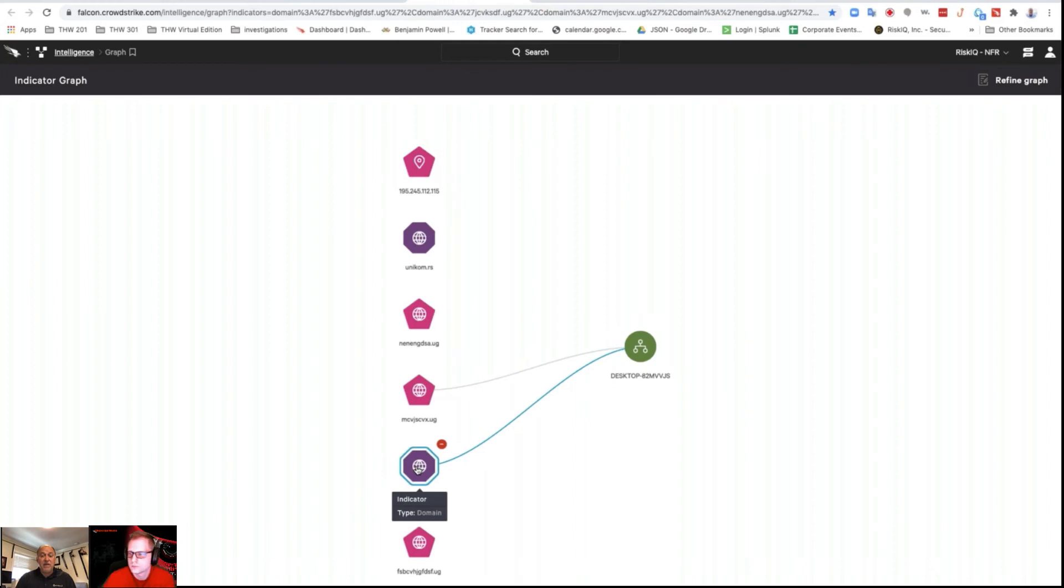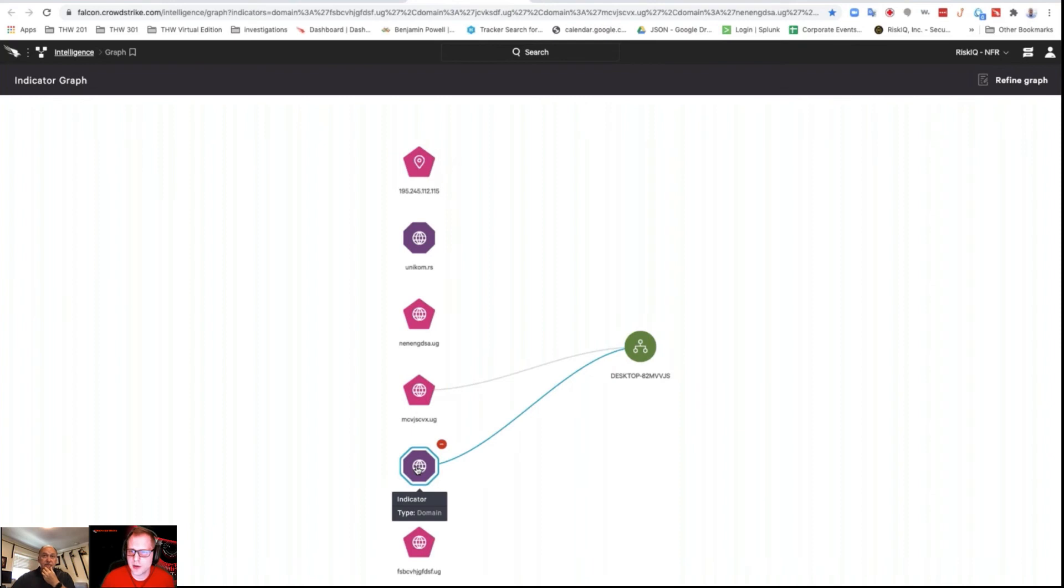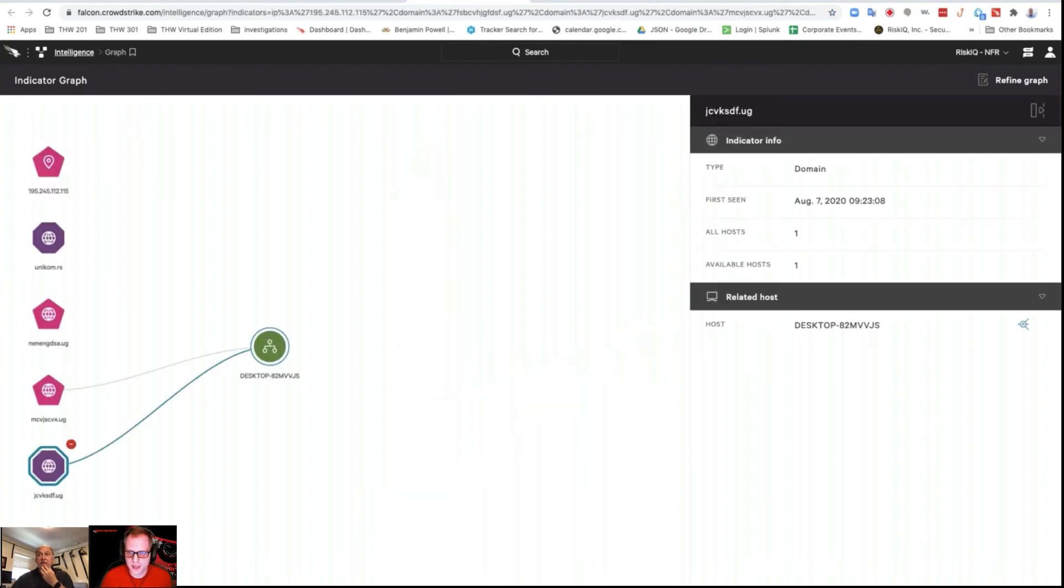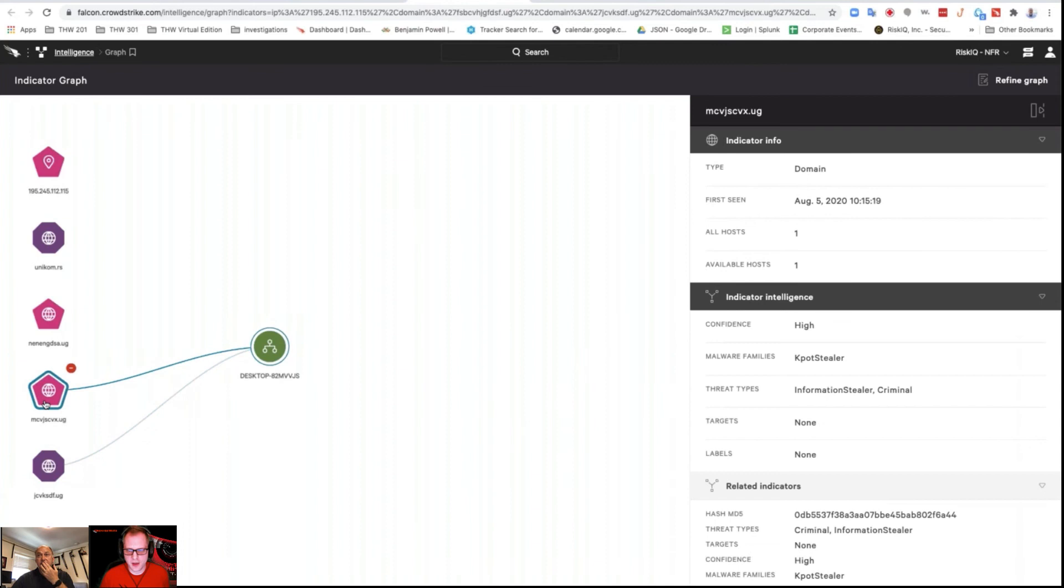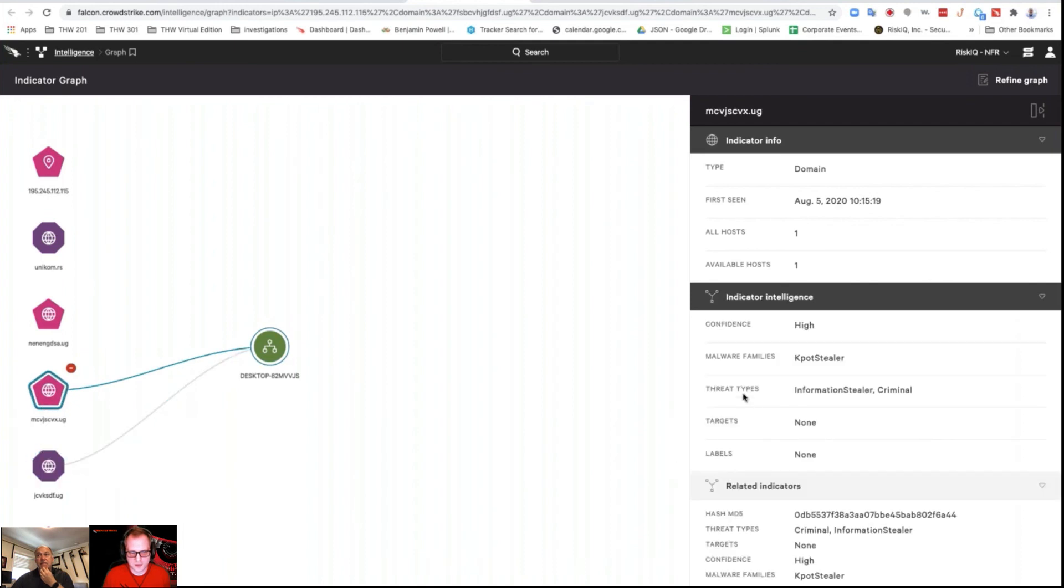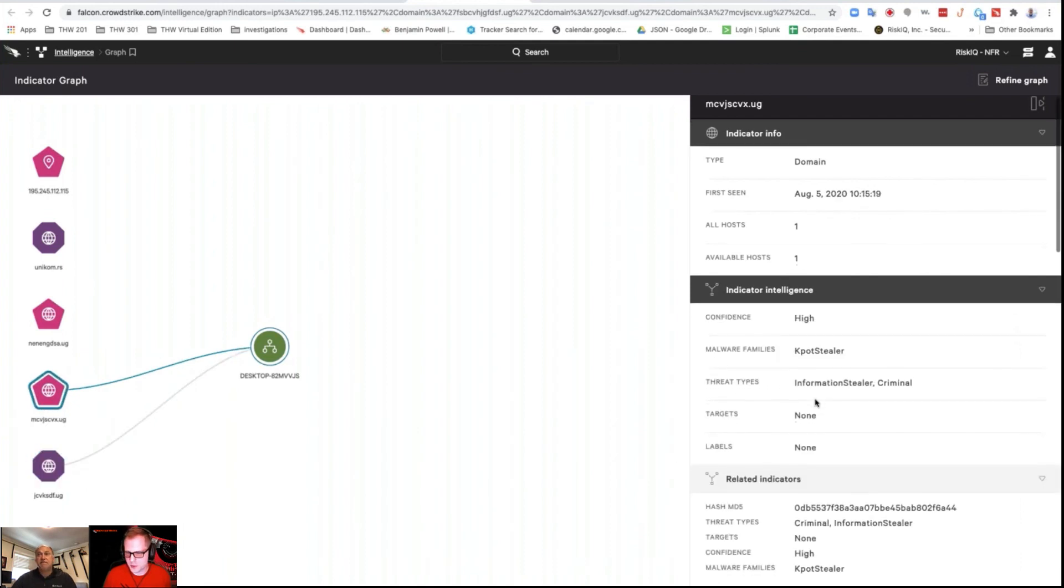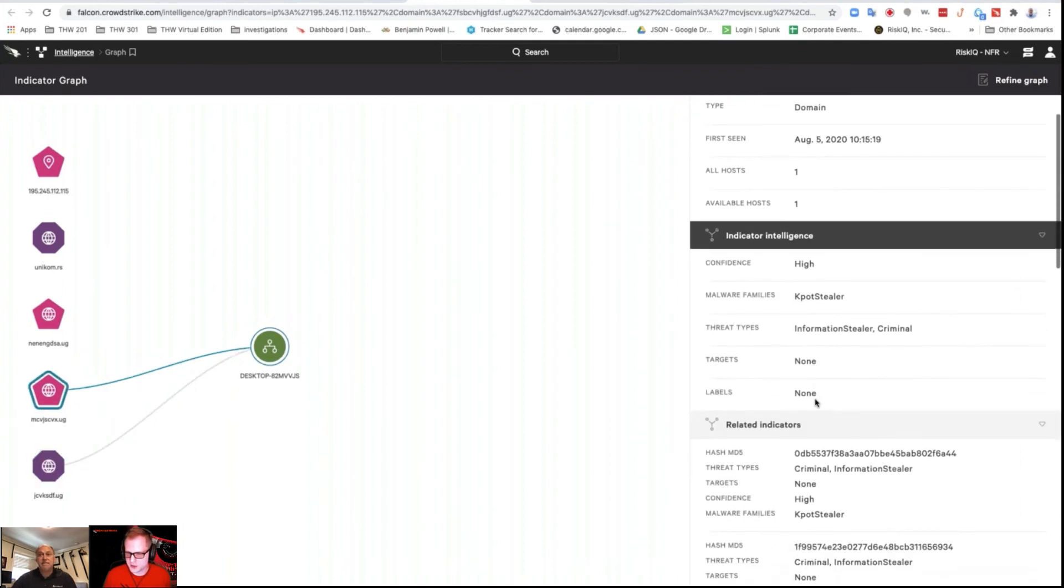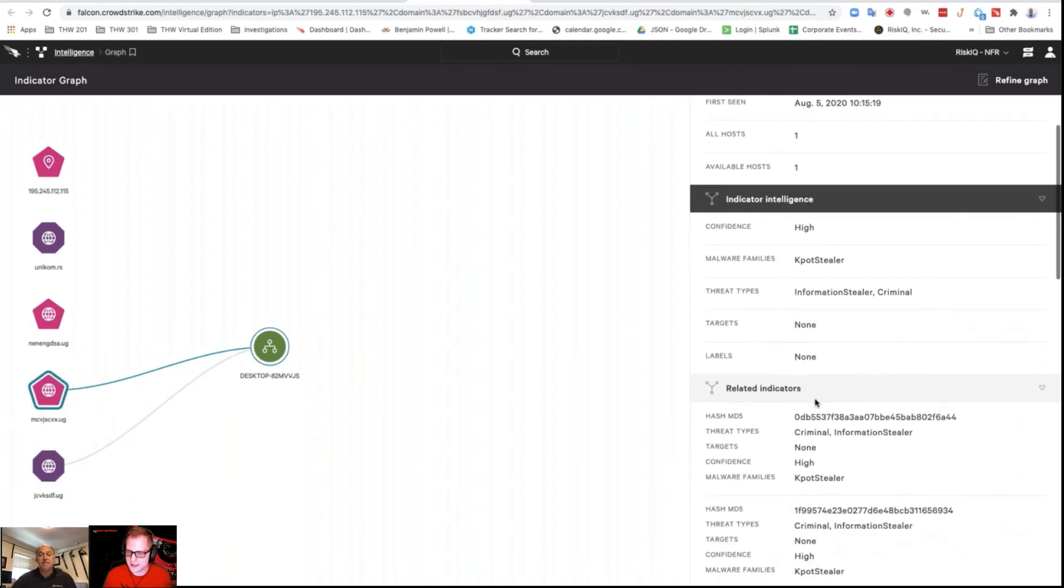Brendan: I think that covers it really well. You can also click on the indicators and it'll pop out that little box on the side. Like Benjamin was just mentioning, that one on the bottom doesn't have any related intelligence, but the upper one does have some information tied to a particular malware family, and it shows you those related indicators like the hashes that are associated with it.